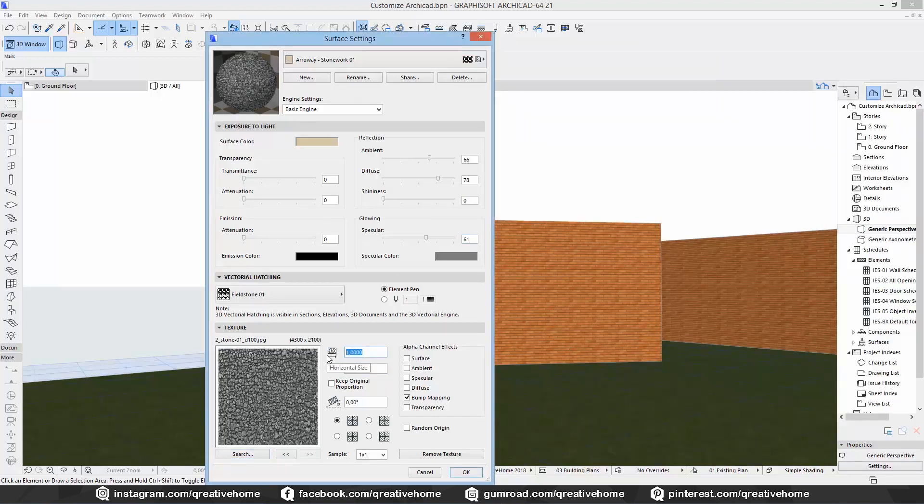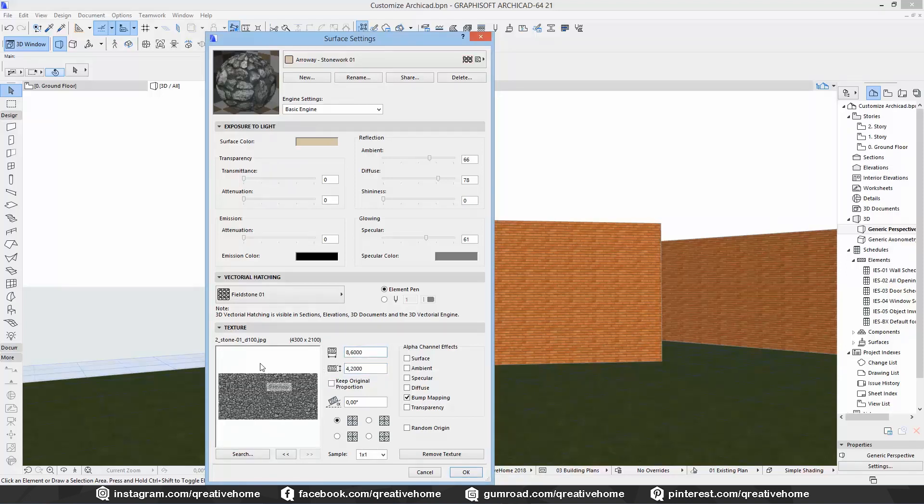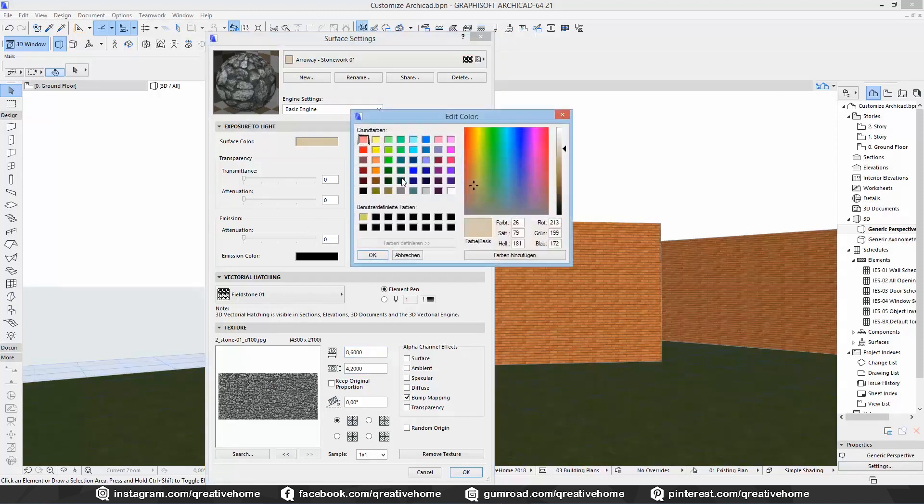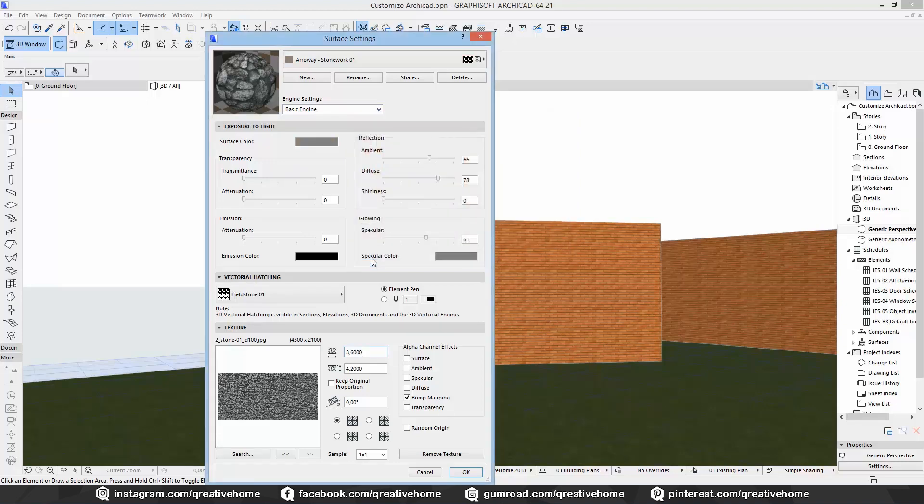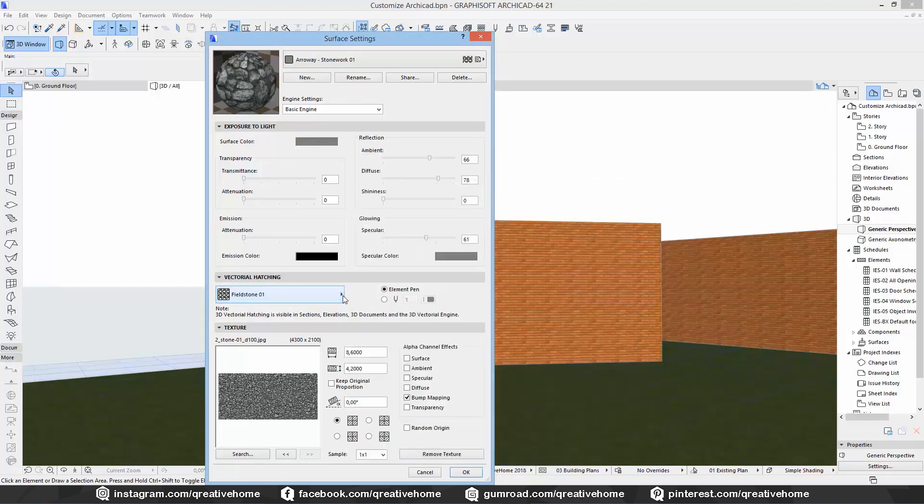We're basically done here. But I will change the color that appears next to the material name when we open up the list of materials as well. The color does not have any effect on the texture in this case. It's just for the little preview window. And we can keep the hatch here because it comes very close to the texture.